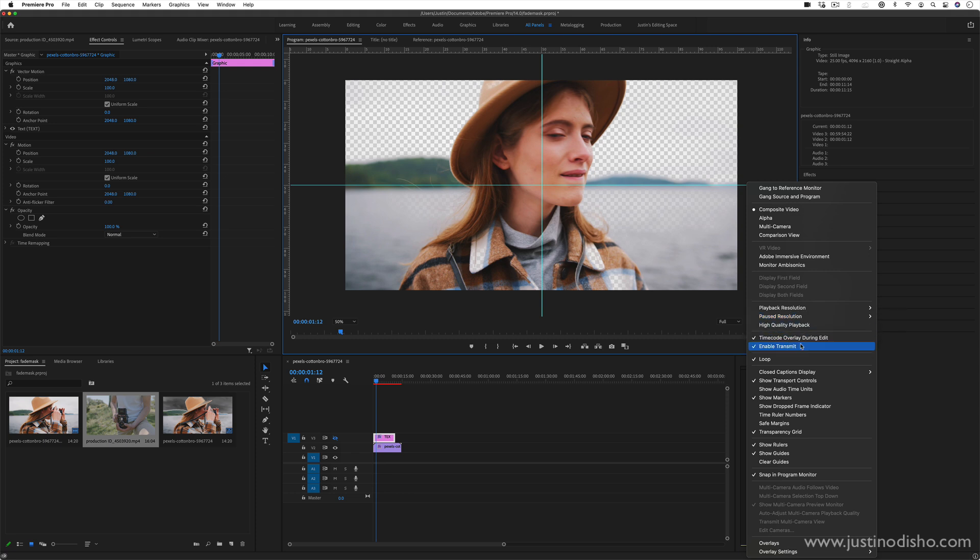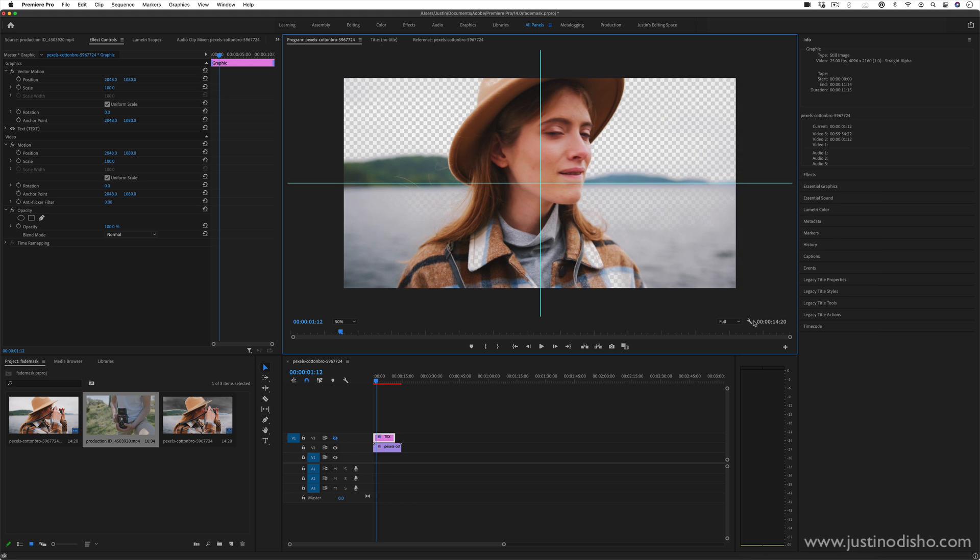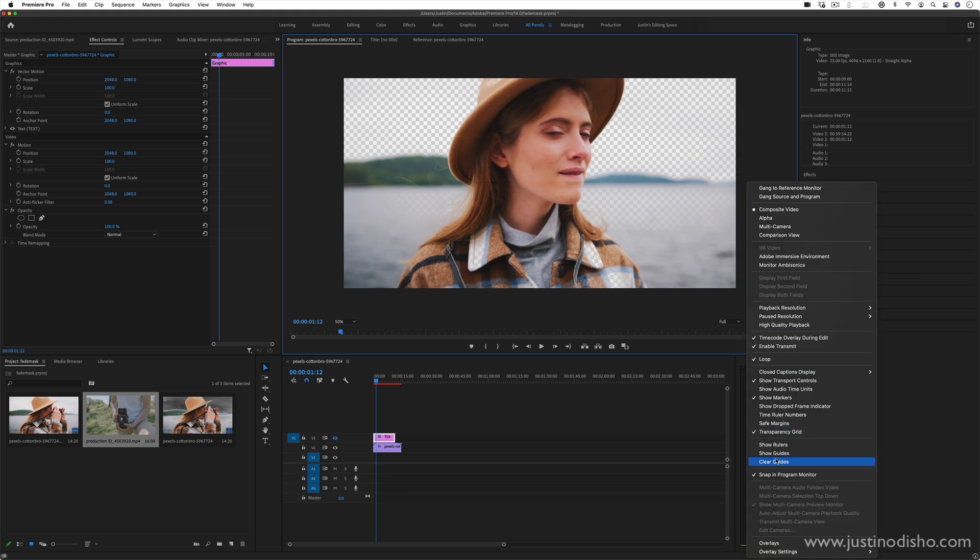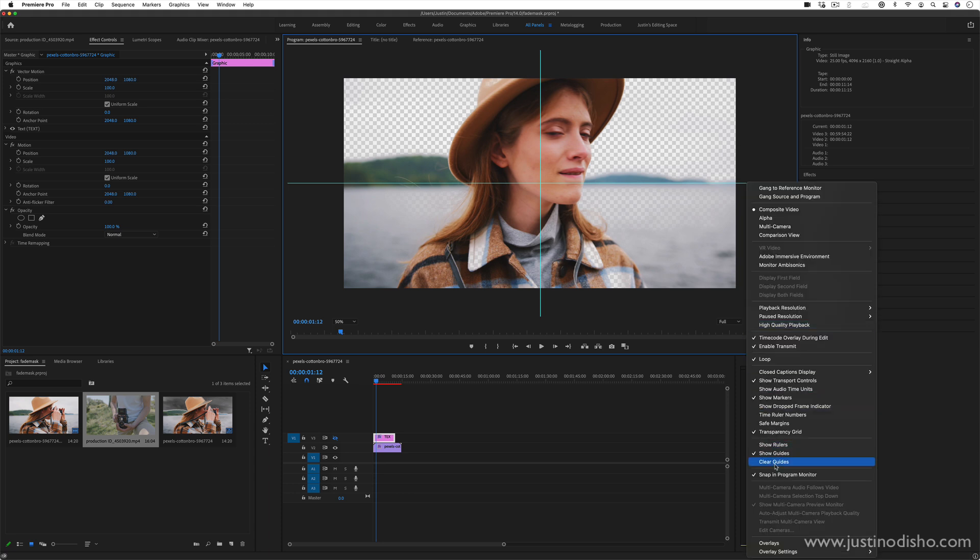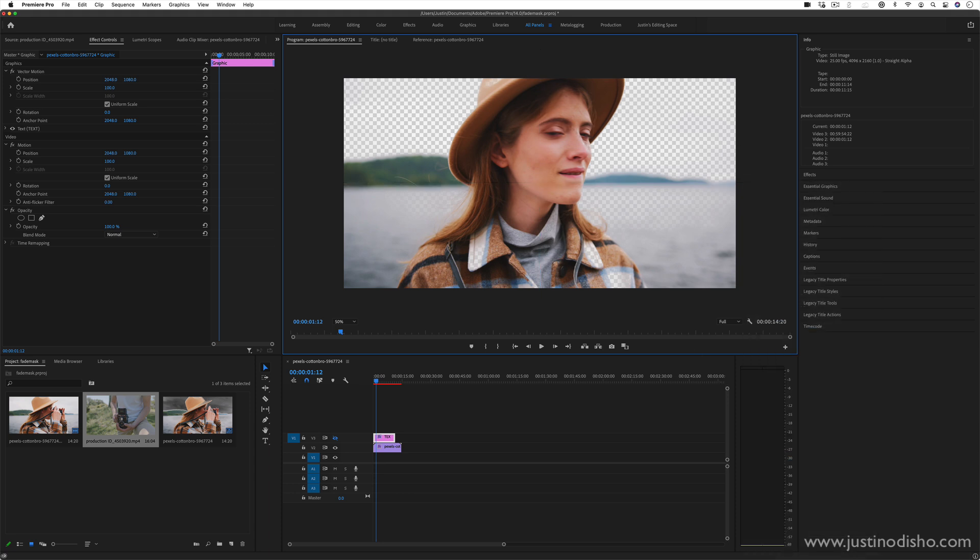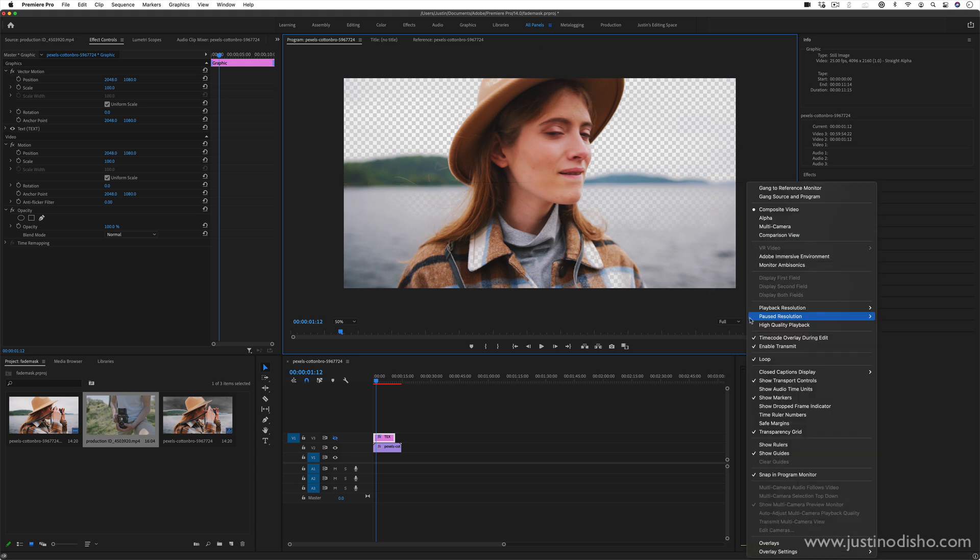So for example, I can show rulers or guides, I can hide the rulers or guides. I can even clear the guides so I can clear those guides out. This is how yours probably normally looks.